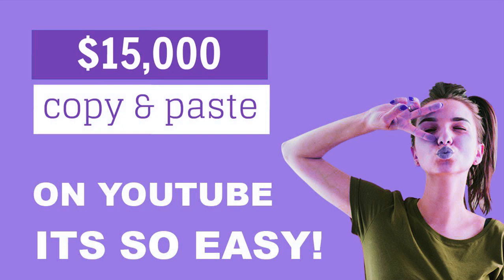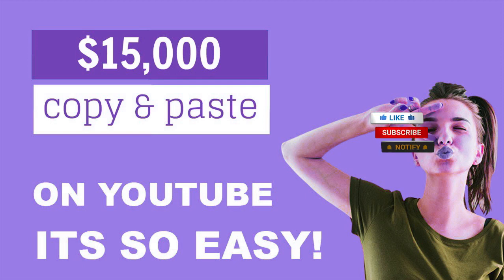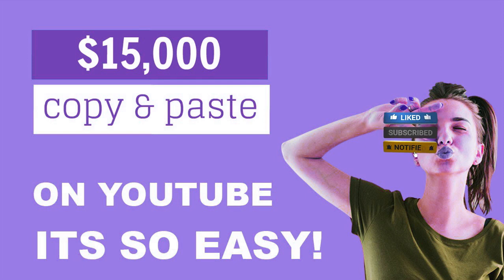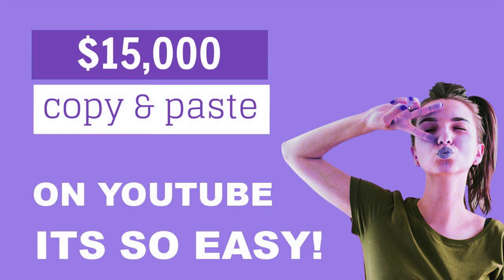Welcome to my channel. I'm going to reveal to you guys how you could, without problems, make $15,000 by way of copying and pasting on YouTube, without making any videos.